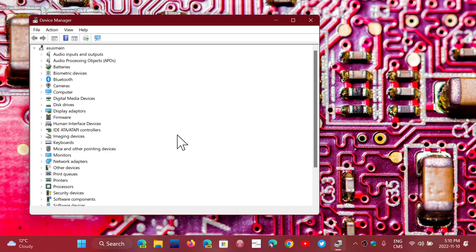That's one bad side, but the other bad side is a driver can prevent you from moving on to another version of Windows. A driver that works with your hardware might be the blocker for upgrade to 22H2 of Windows 11, for example, or a new version of Windows 10, moving from 21H1 to something else.